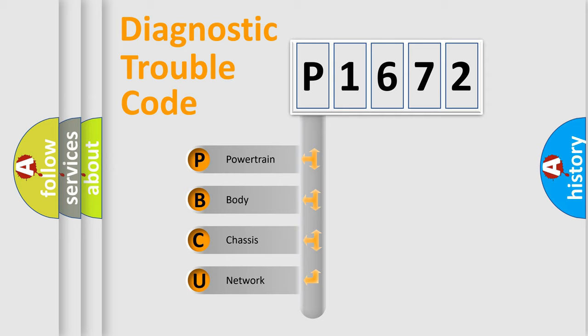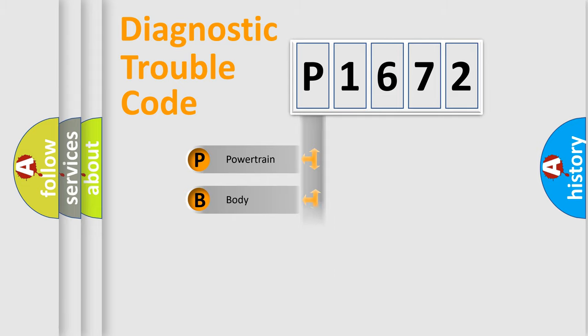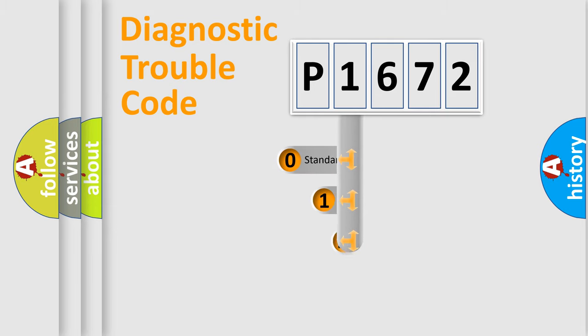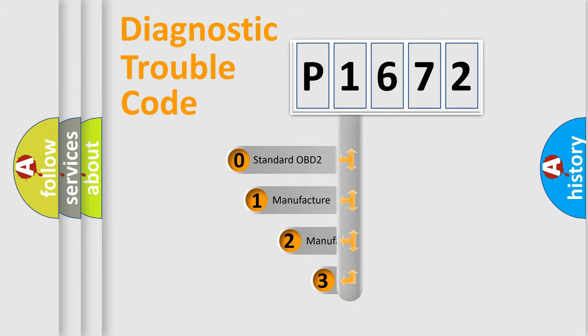We divide the electric system of automobile into four basic units: Powertrain, Body, Chassis, and Network. This distribution is defined in the first character code.